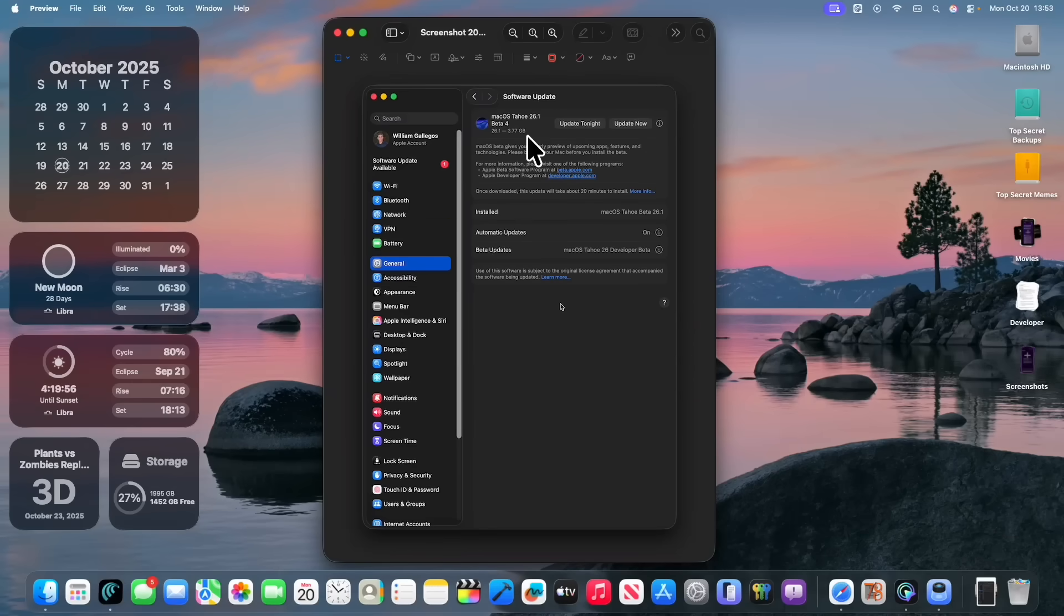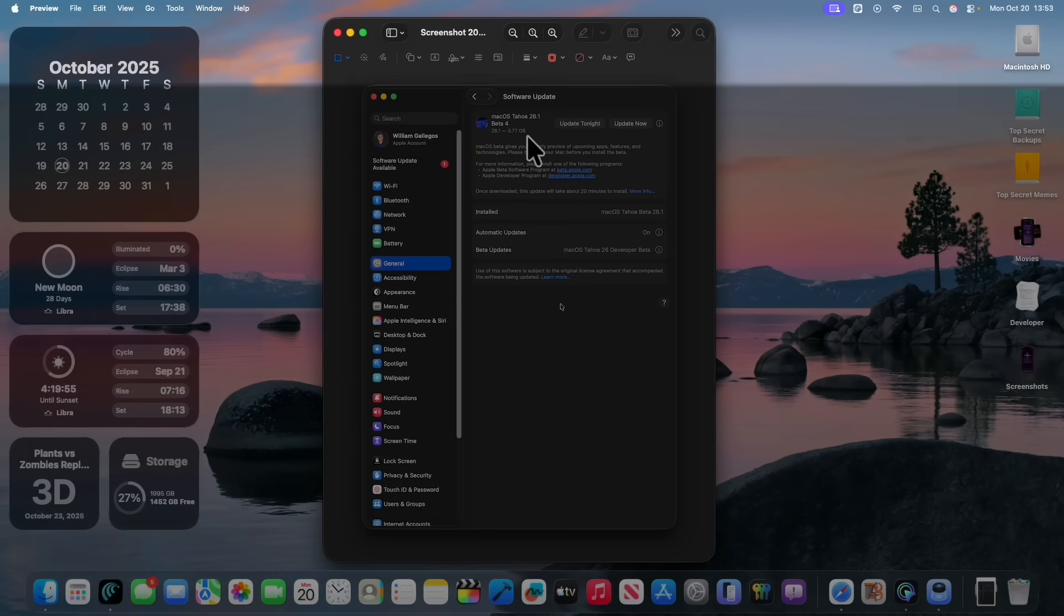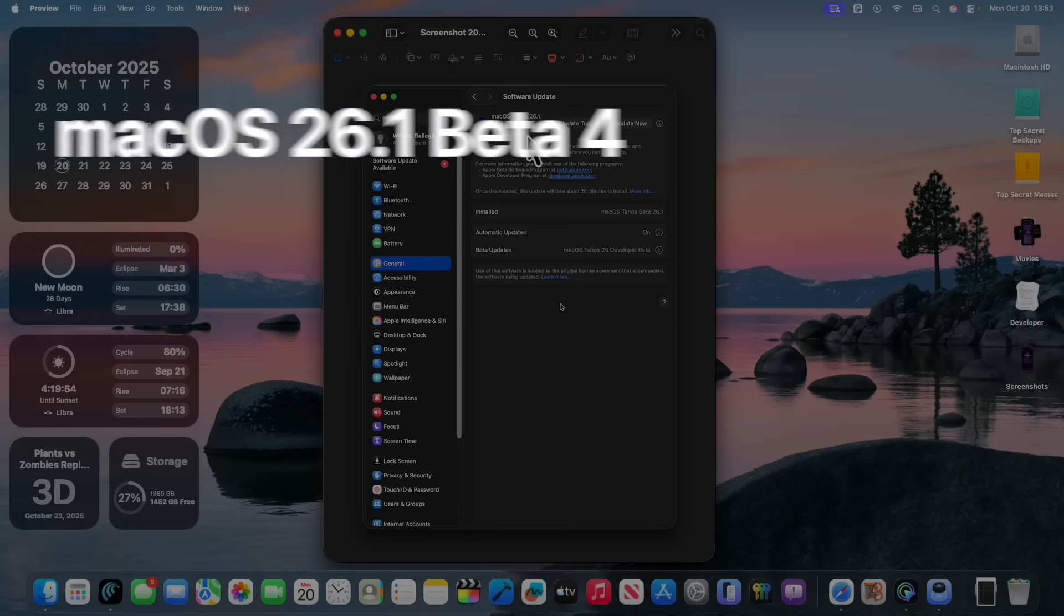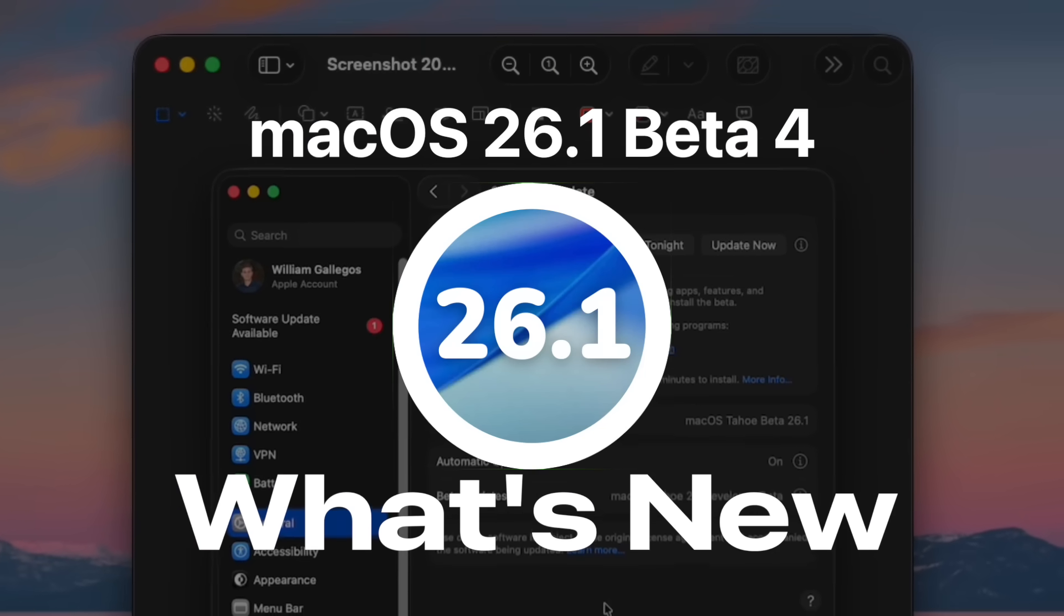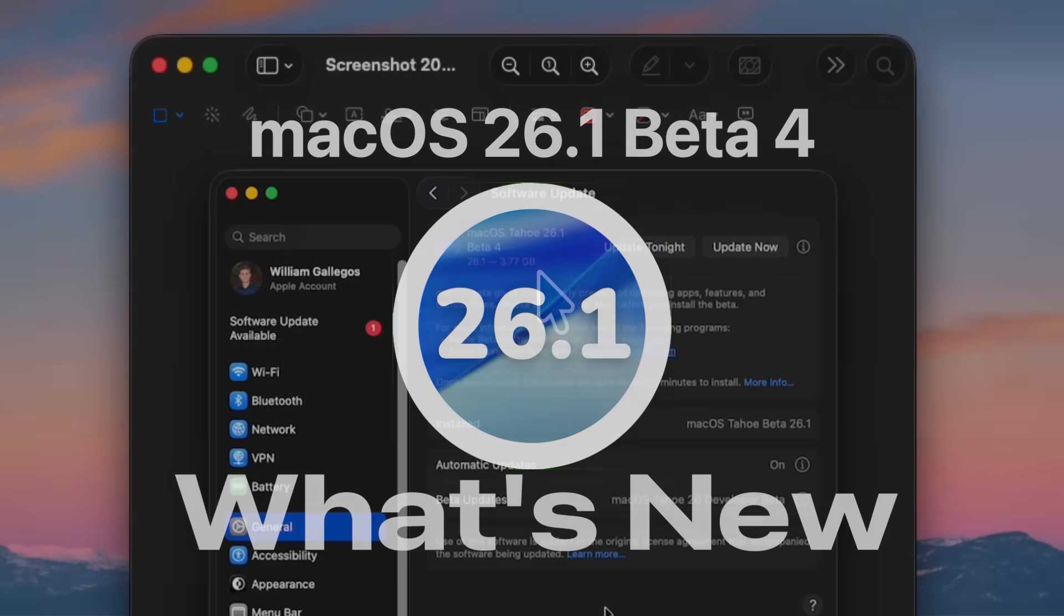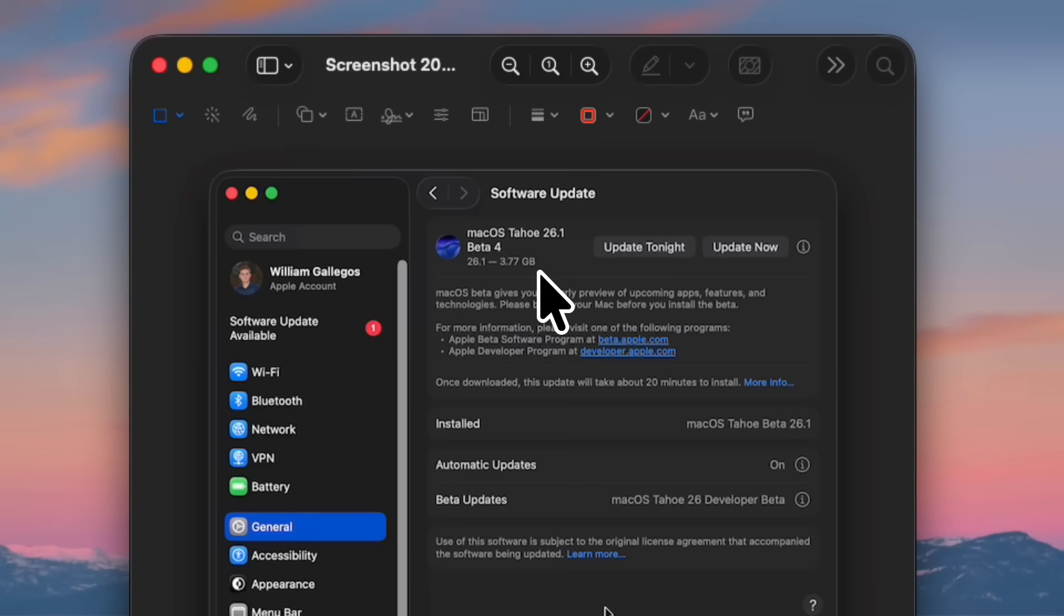What's up everyone, WillyApple here and today Apple has released the fourth beta of macOS Tahoe 26.1 to developers. In this video I'll be showing you what is new inside the software. We got something to talk about, let's get started.